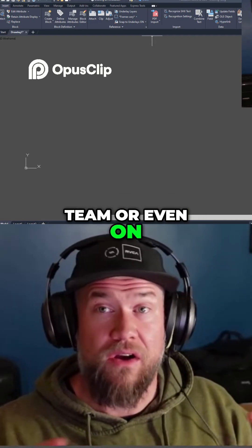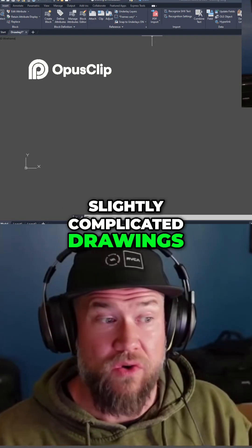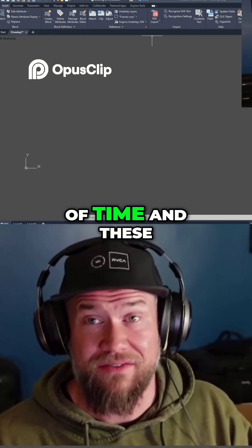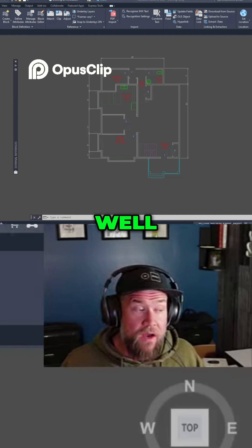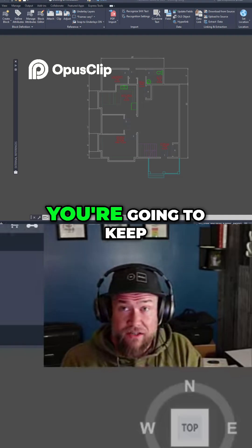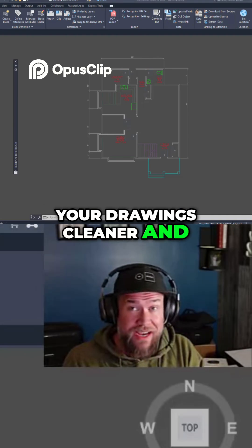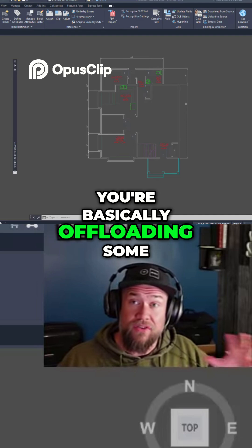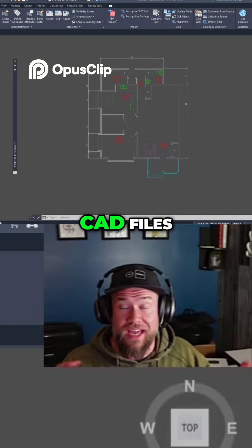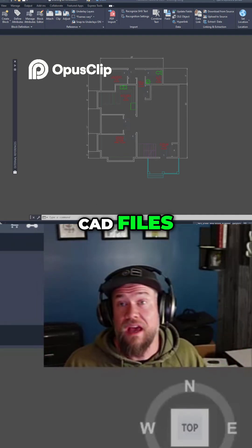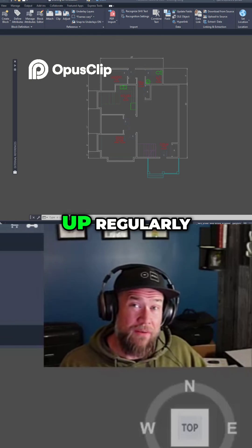If you work on multiple drawings with a team, or even on slightly complicated drawings, these are going to save you a ton of time — these are must-know tips. The main benefit is you're going to keep your drawings cleaner and less cluttered. You're basically offloading some of these objects and linework to other CAD files, especially ones that may get edited or changed regularly.